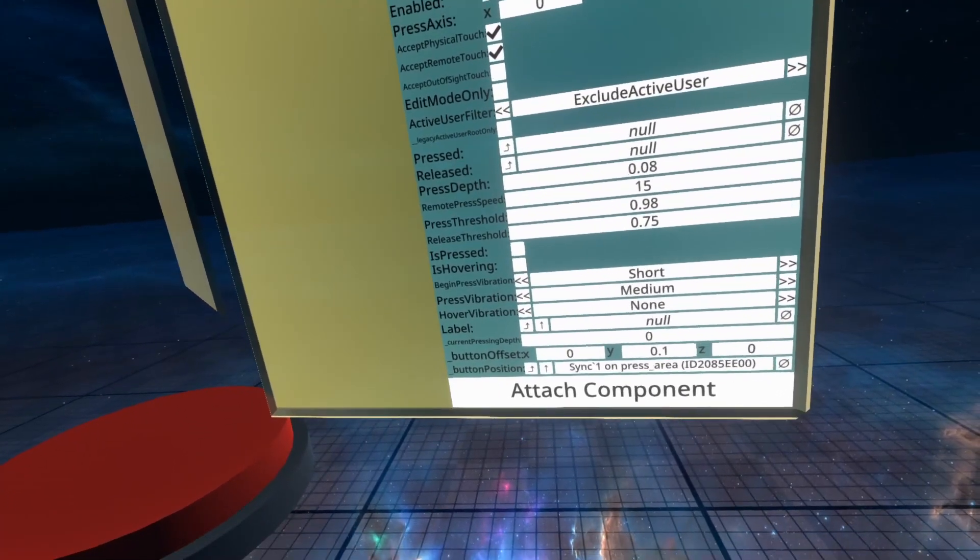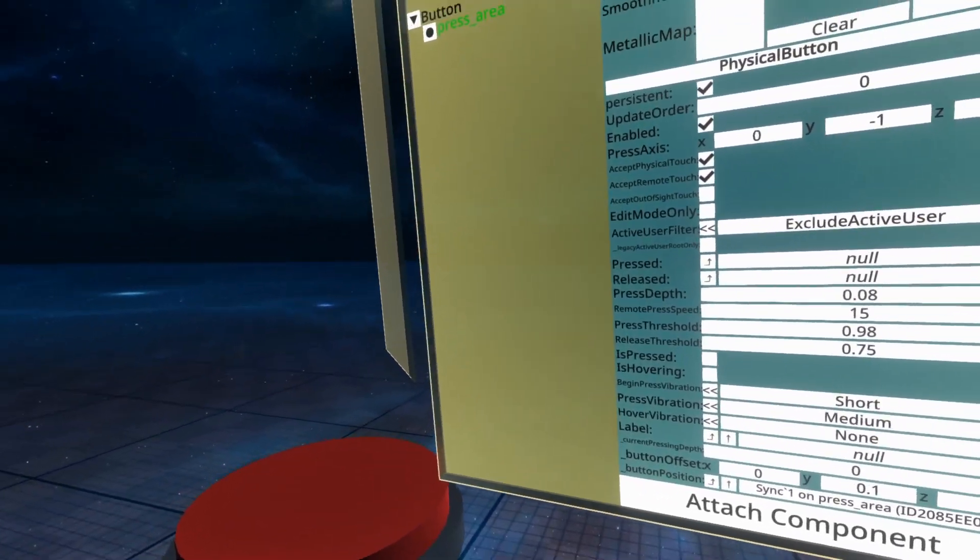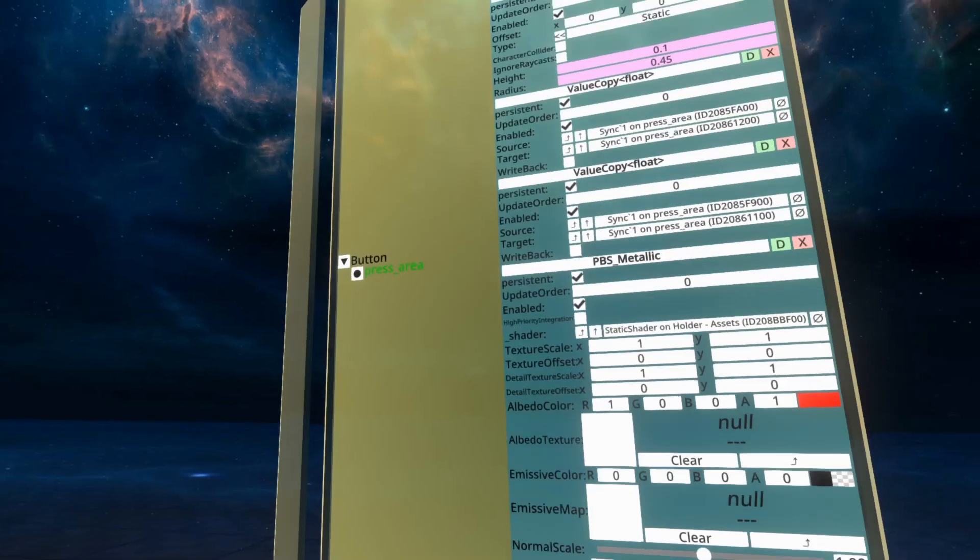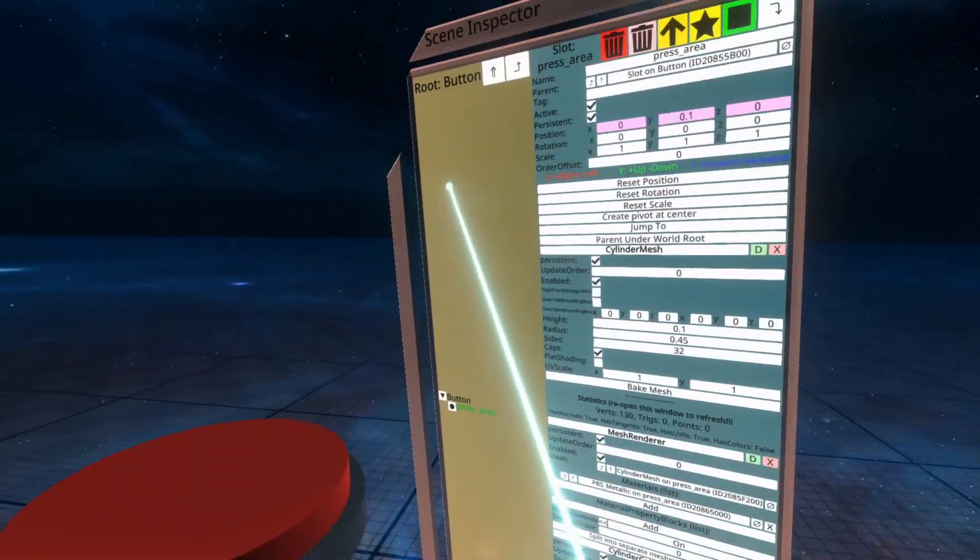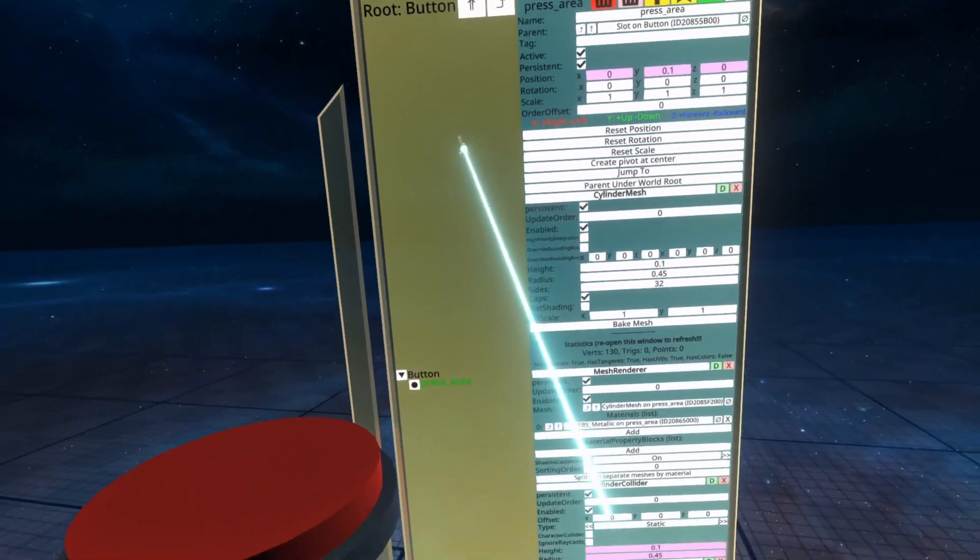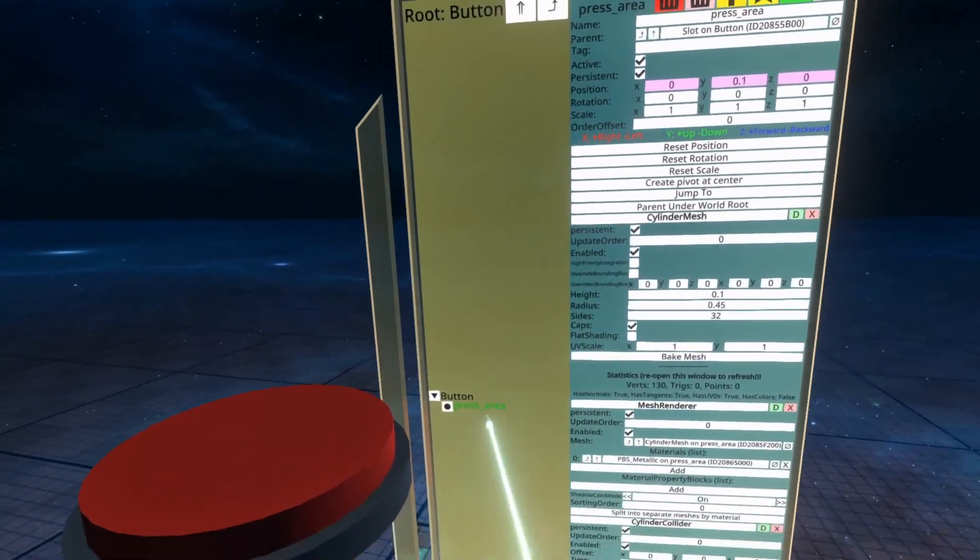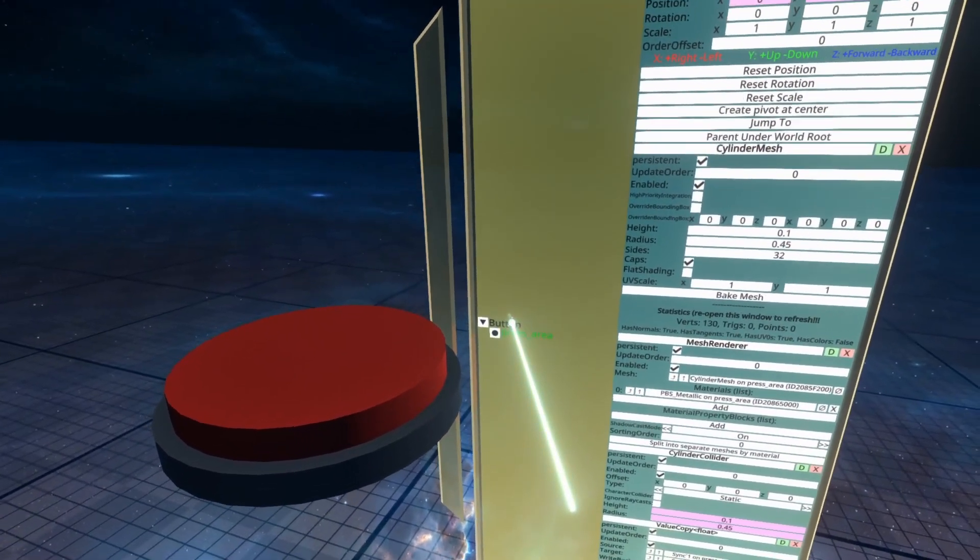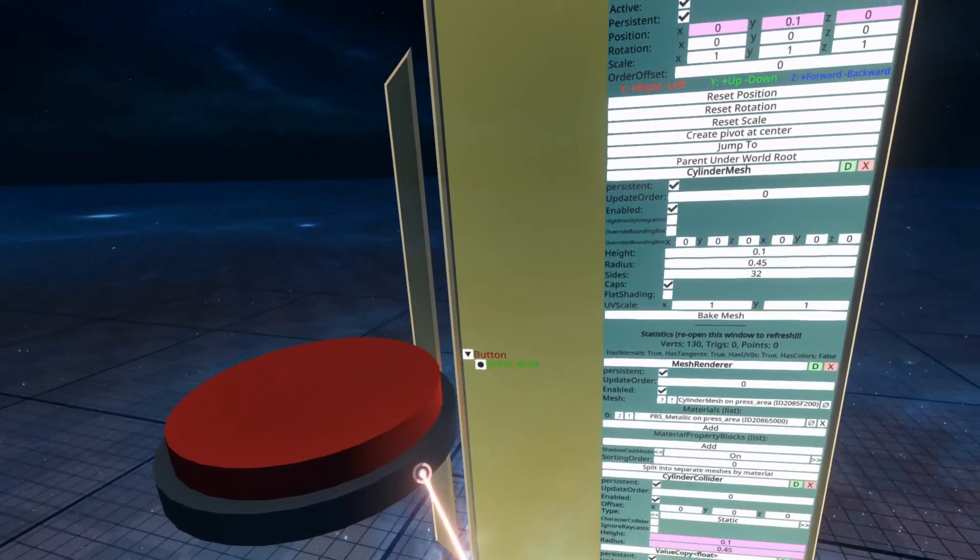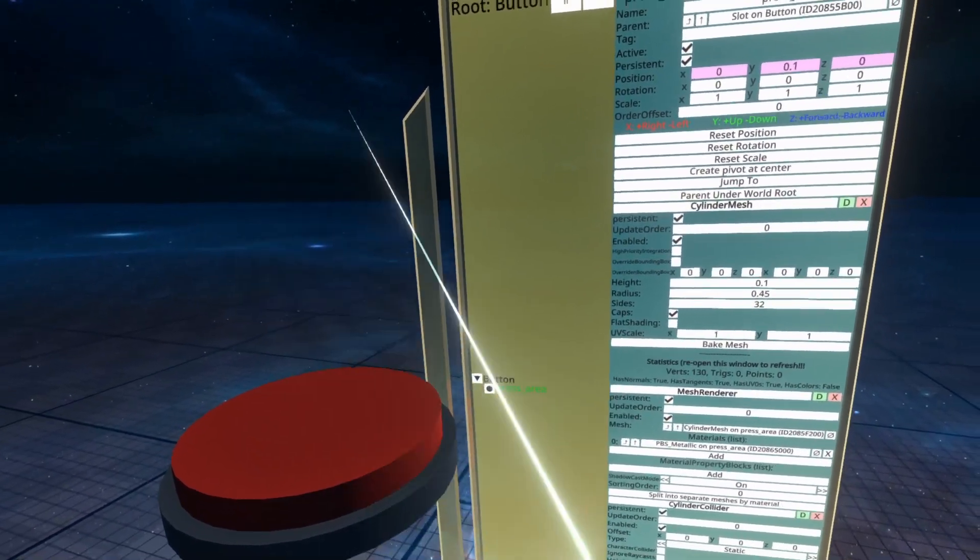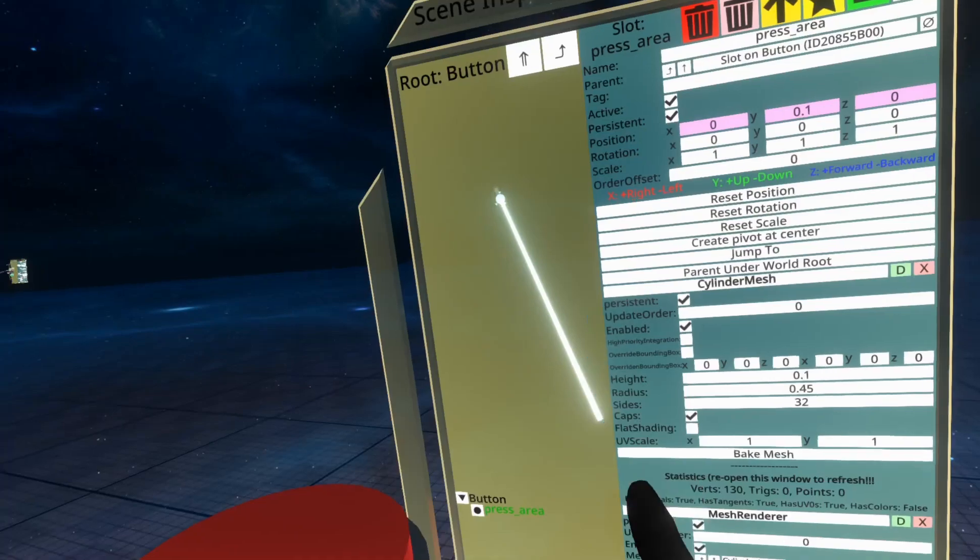The button offset and button position control the physical location of the button. Because the thing to note with the physical button is that it drives the position of the slot and that's why we've got two slots set up here. Button and then press area. Because that means we can grab button and move it around. But we cannot move around press area because it's being driven by this component.